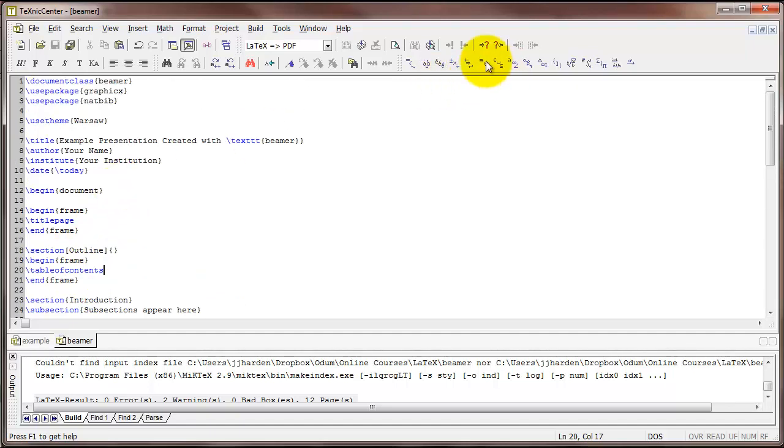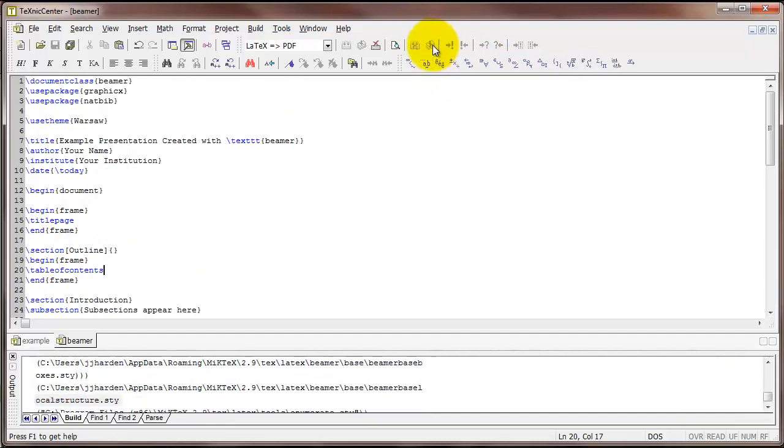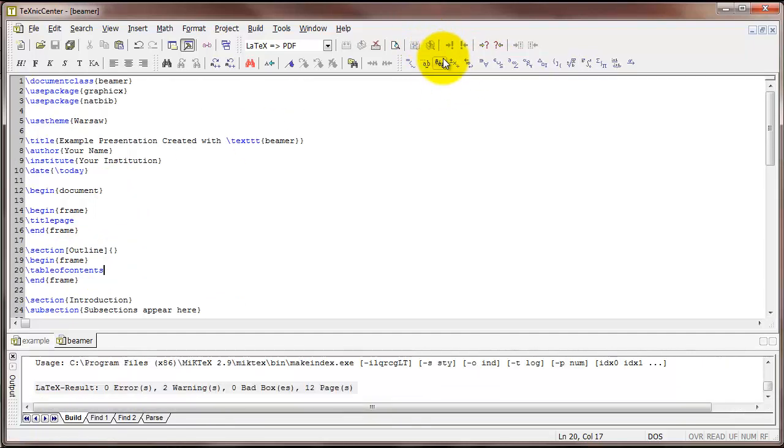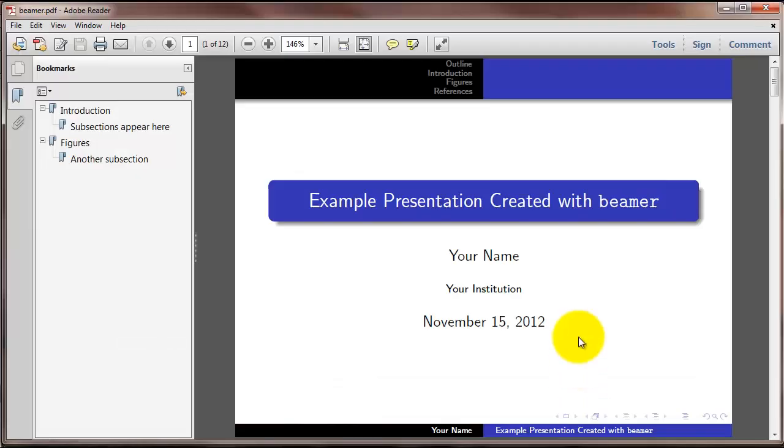And so all of this section and subsection information will go into the table of contents. So I'm going to compile that so we can see what this looks like. So here's our title frame. It's got the title of our slideshow, name, institution, it's got the date.